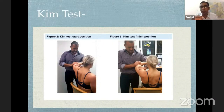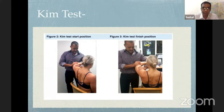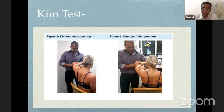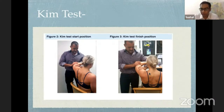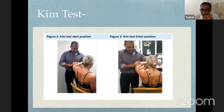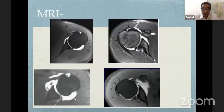Kim identified that classical posterior instability is always posterior inferior — between seven and eight o'clock. He modified the Jerk test: performed at 90 degrees of abduction, gradually elevating to about 45 degrees of forward flexion, applying an axial load to the elbow with a downward and posterior force. Pain and occasionally hearing the shoulder subluxate with a click or a clunk indicates a positive Kim test. The key is that Kim applied pressure in a downward inferior direction, targeting the posterior inferior quadrant.